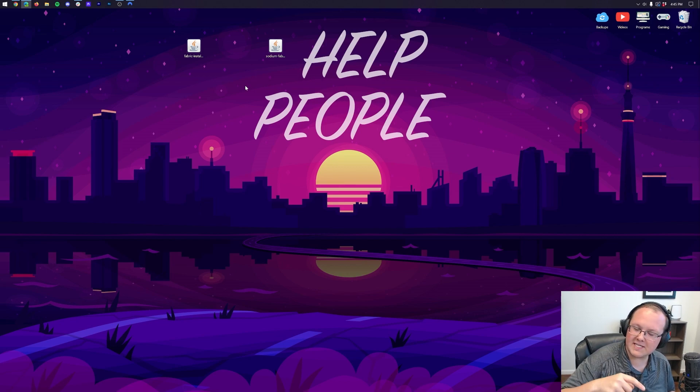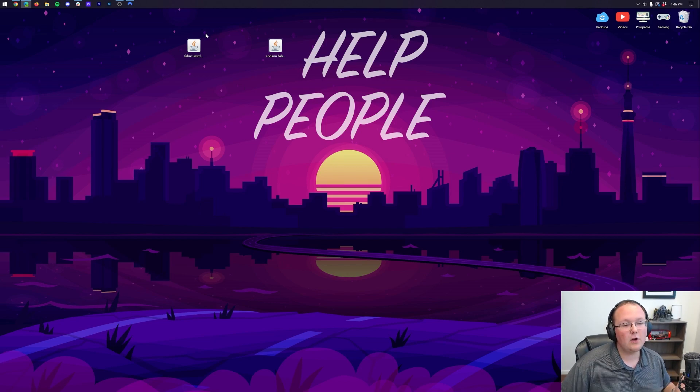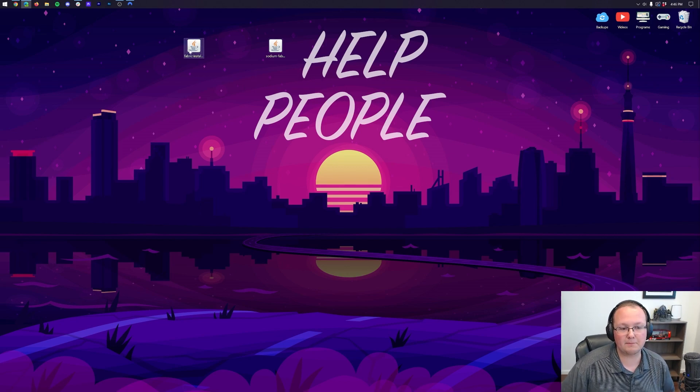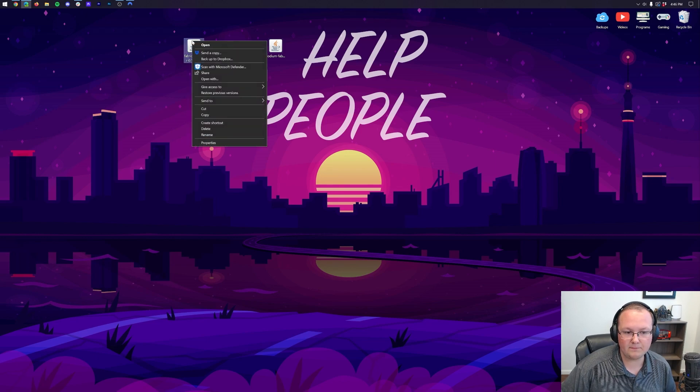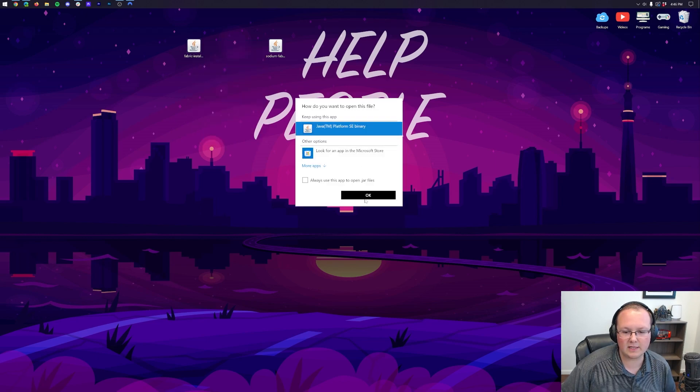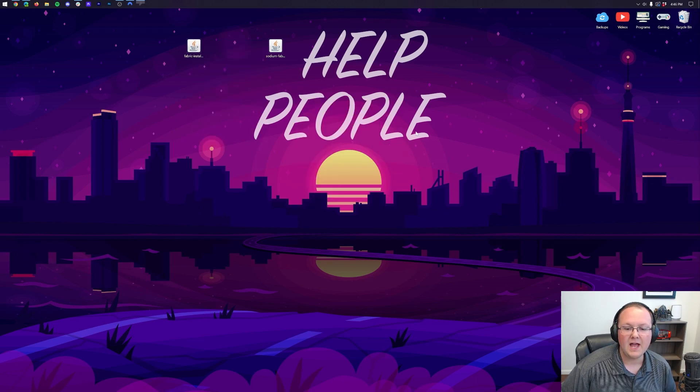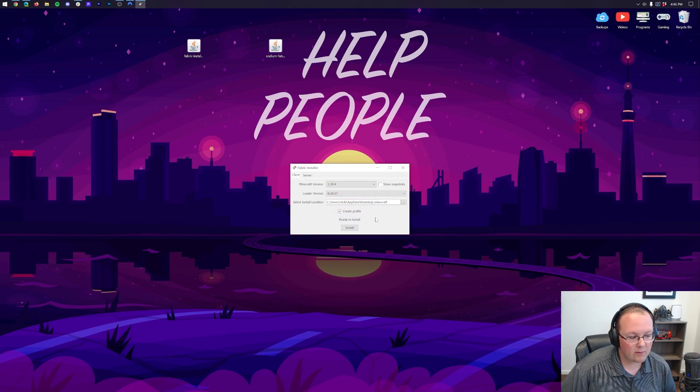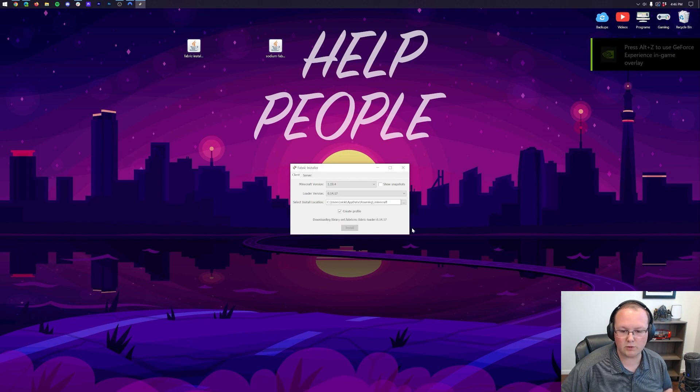But first, install Java 17, then run the Jarfix, and then finally, we can install Fabric by right-clicking on it, clicking on Open With, clicking Java, and clicking OK. That'll then open up the Fabric installer, where we want to make sure 1.19.4 is selected, and then click Install.